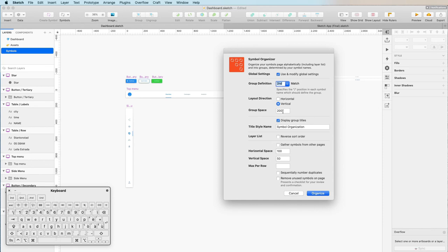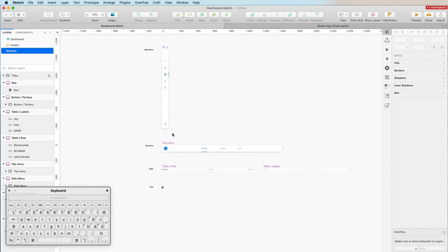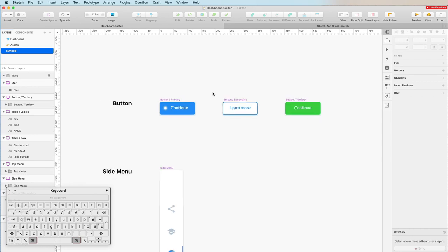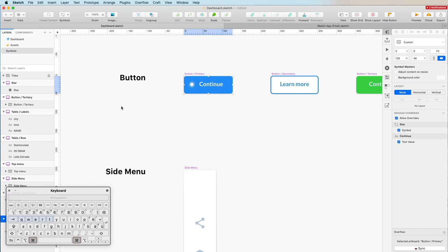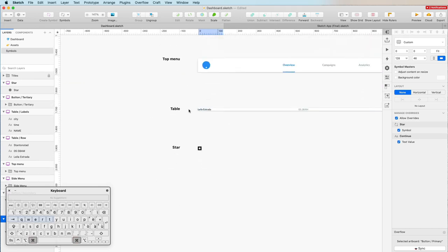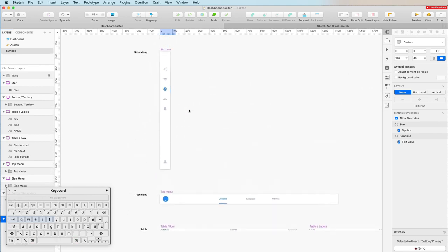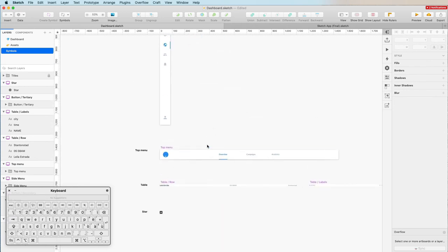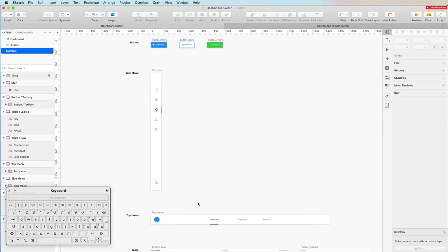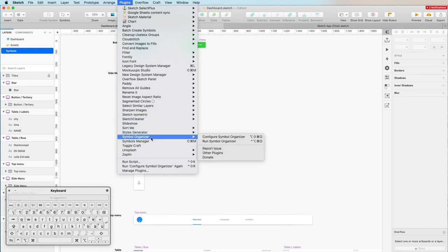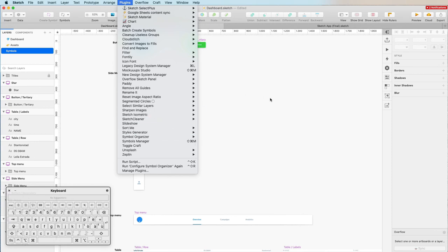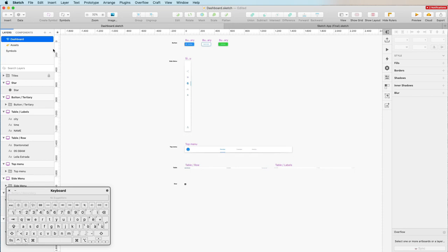Once Symbol Organizer is installed, click 'Configure Symbol Organizer.' In the window, set the layout to vertical — this organizes symbols in a vertical space — set the group spacing to 200 and symbol spacing to 50. Mimic these settings and you should be good to go. Click 'Organize' and like magic, the symbols are organized by name and labels appear on the left. This used to take me hours and hours, especially with corporate clients — highly recommend installing this plugin as it saves so much time.